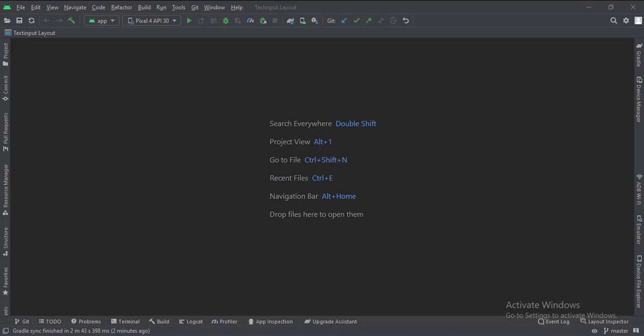Let's start. Today we will see how to implement the text input layout in Kotlin Android.